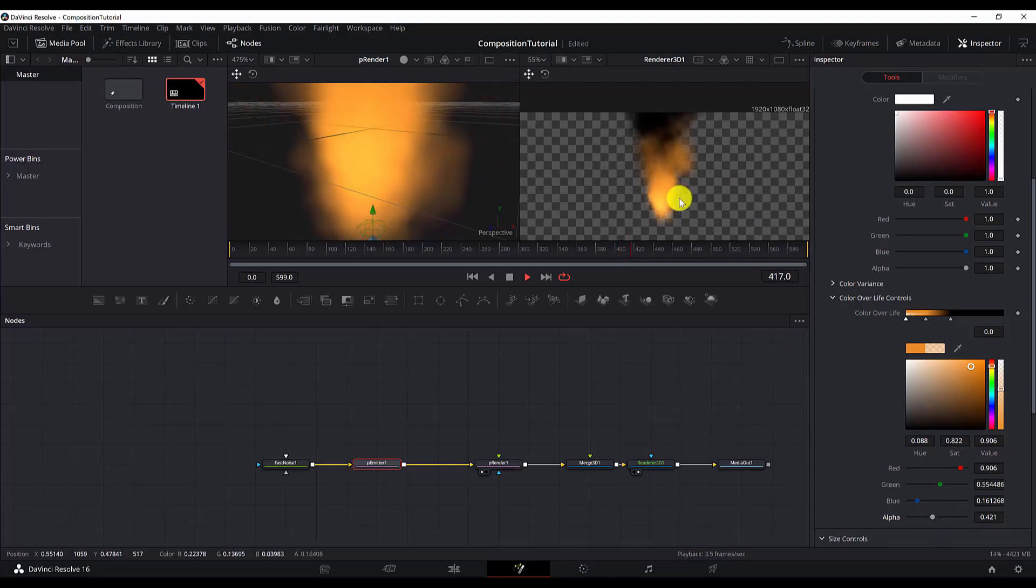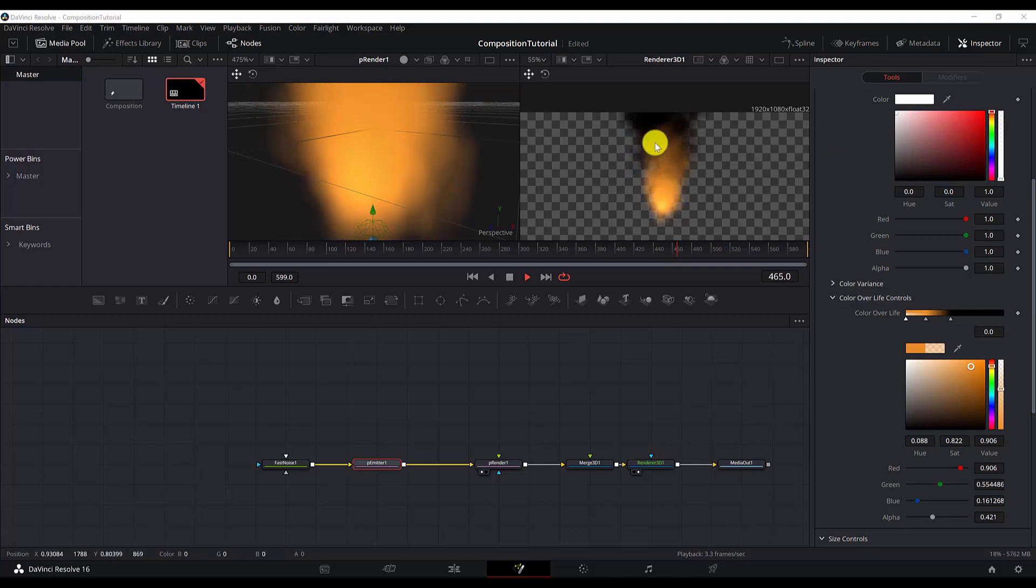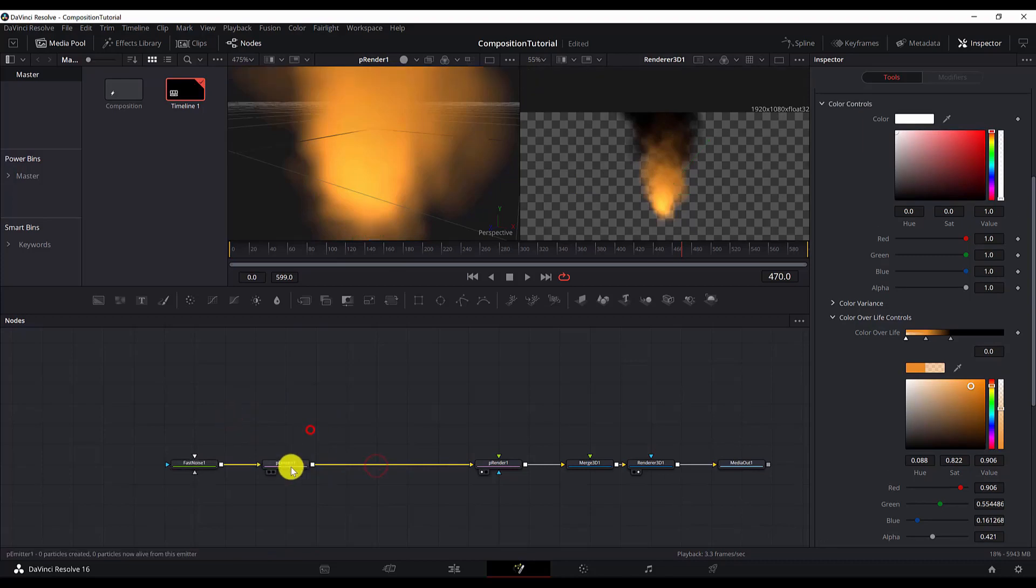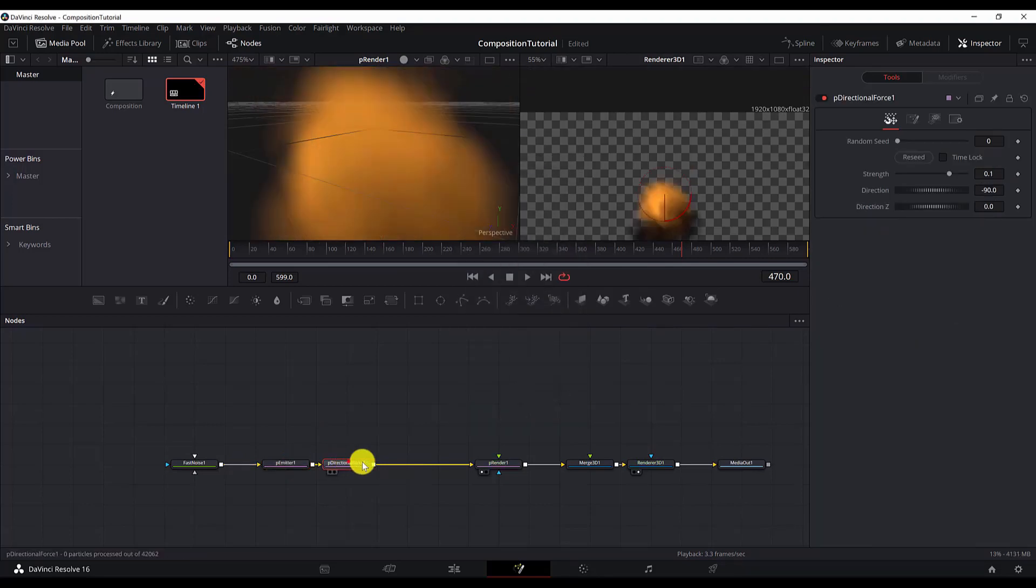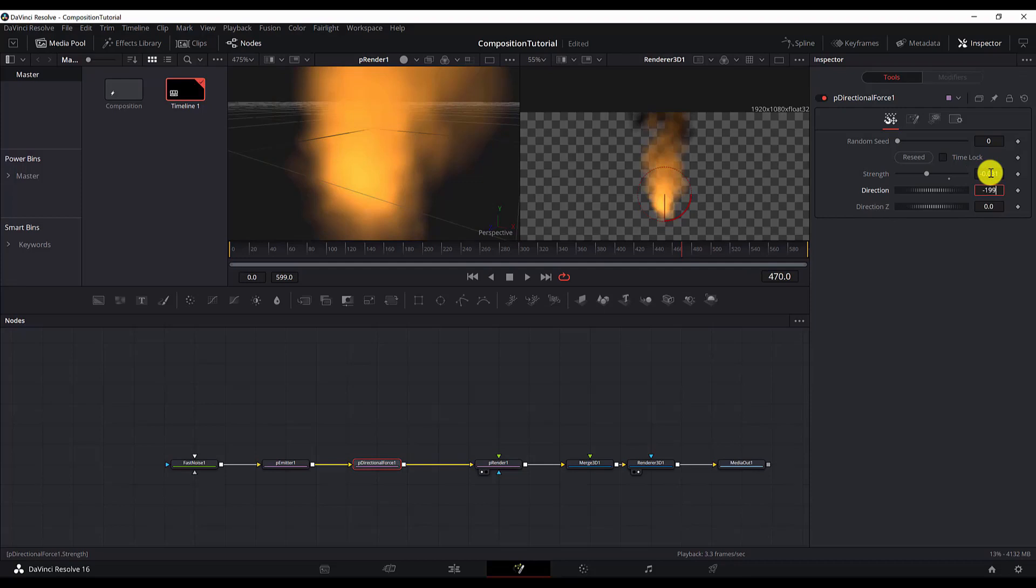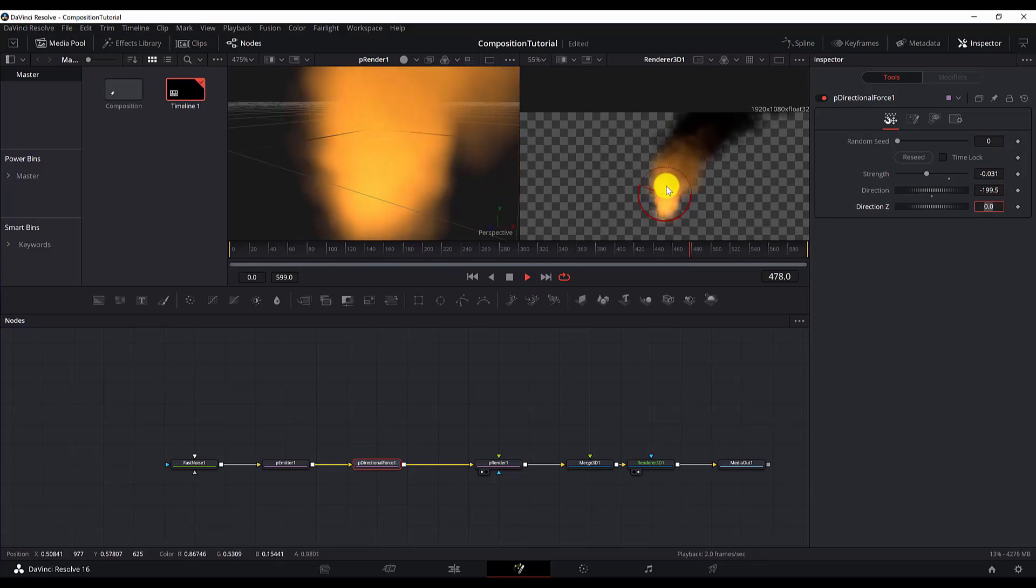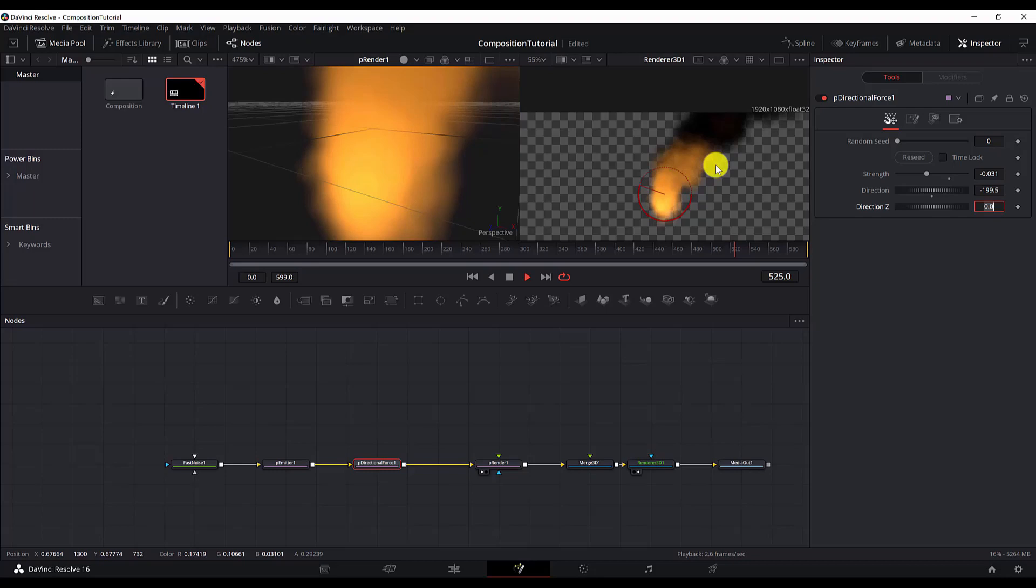We just need to add a directional force. The directional force will cause the particles to move slightly to one direction. In this particular case, we will try to simulate wind, slight wind which moves the particles to the side. So after the emitter, control space P directional force. And see now the particles as they move up, it starts to move to the side. I think this will give more realism to this fire effect. But it's up to you if you want to use it or not.